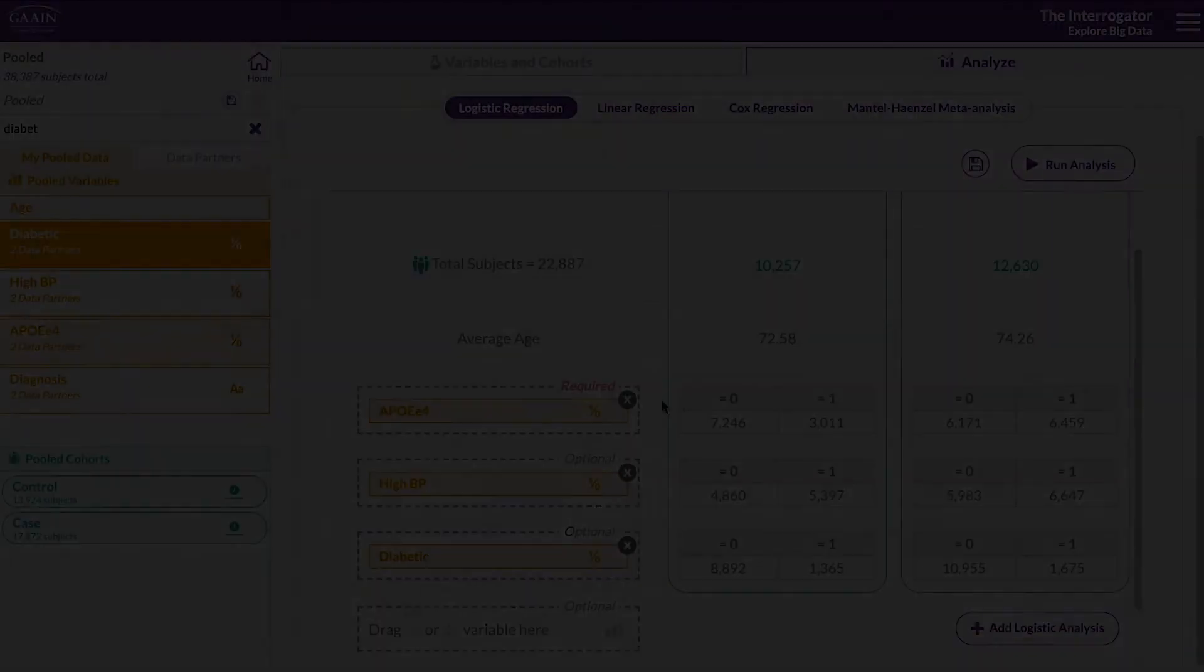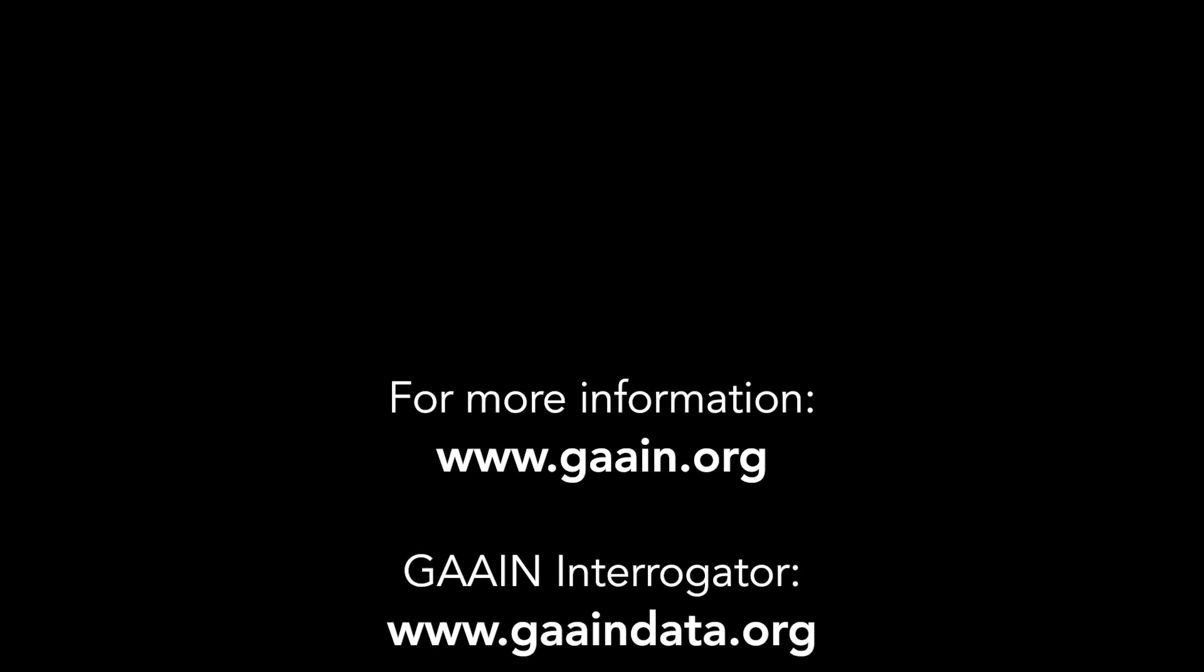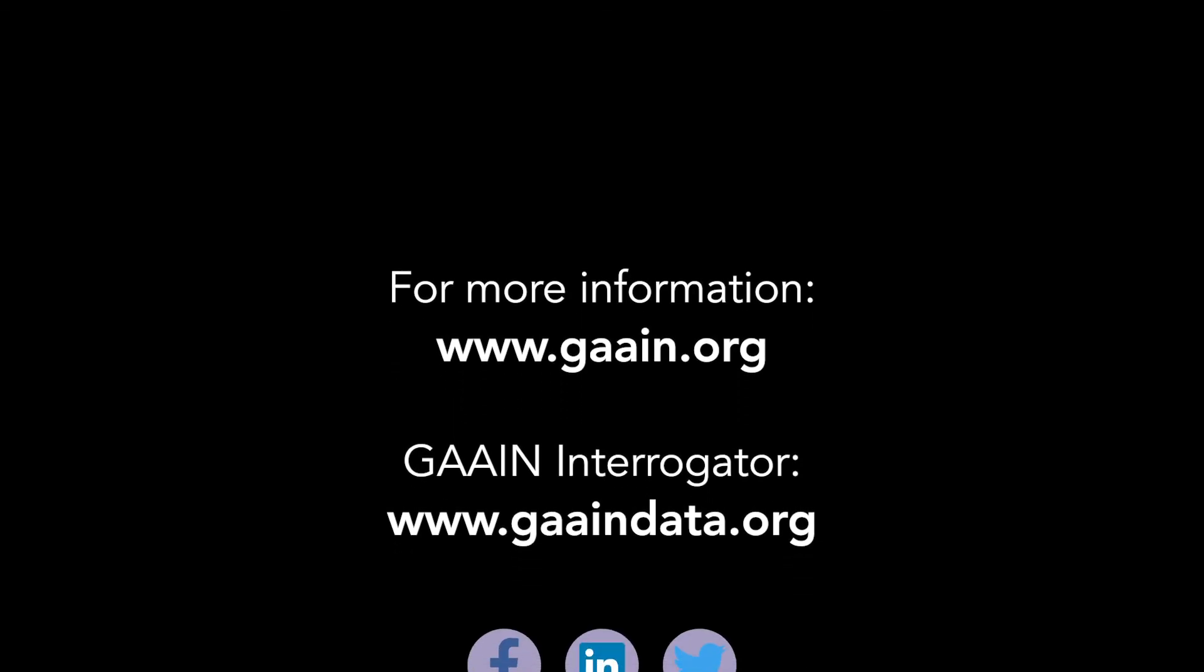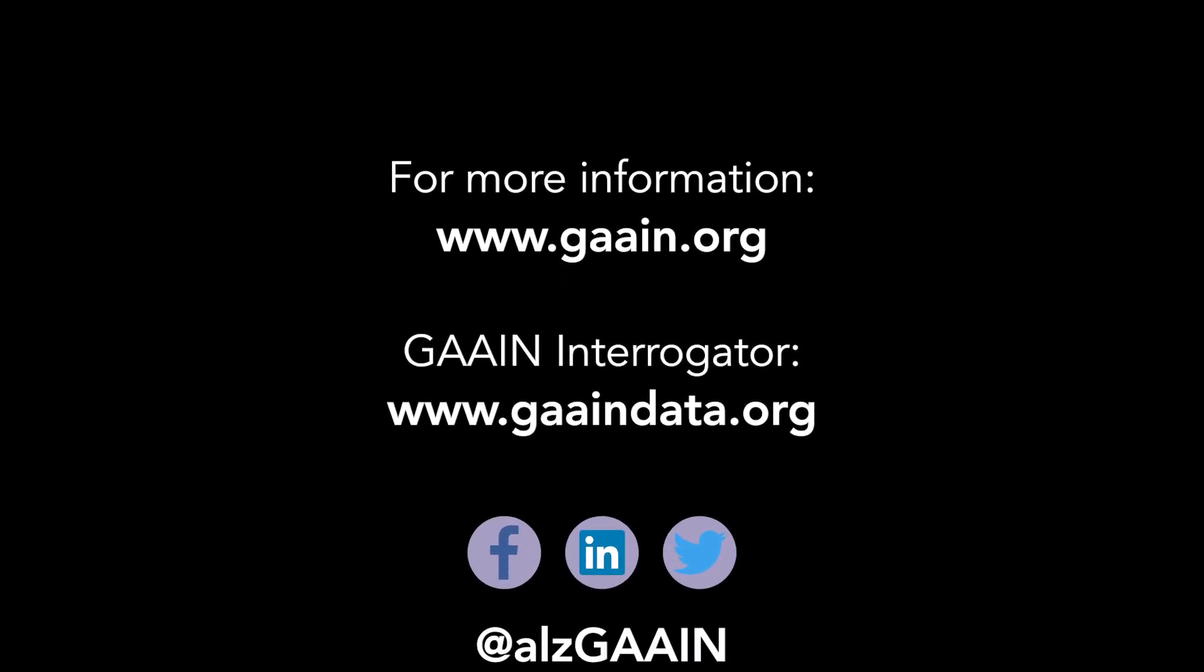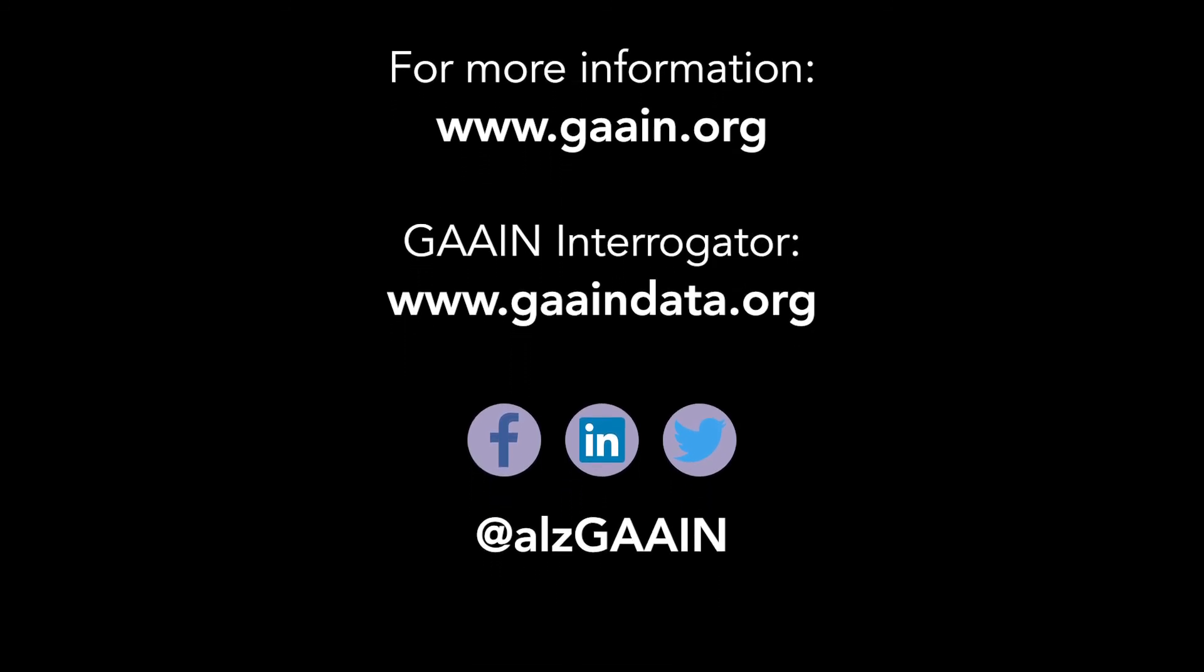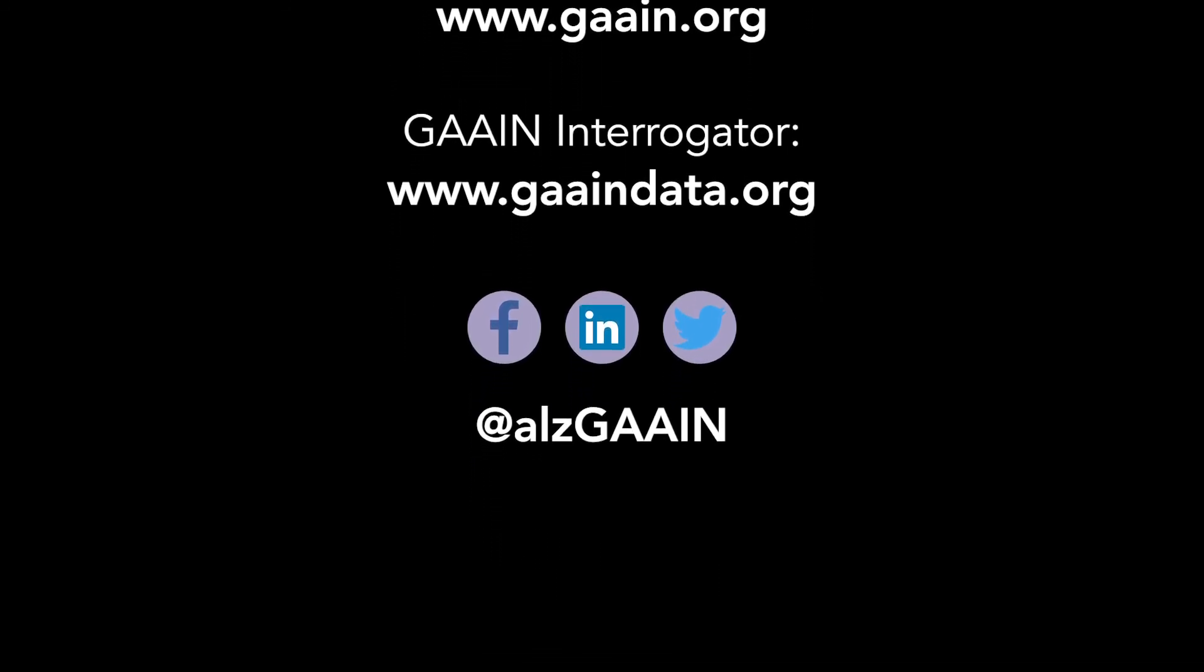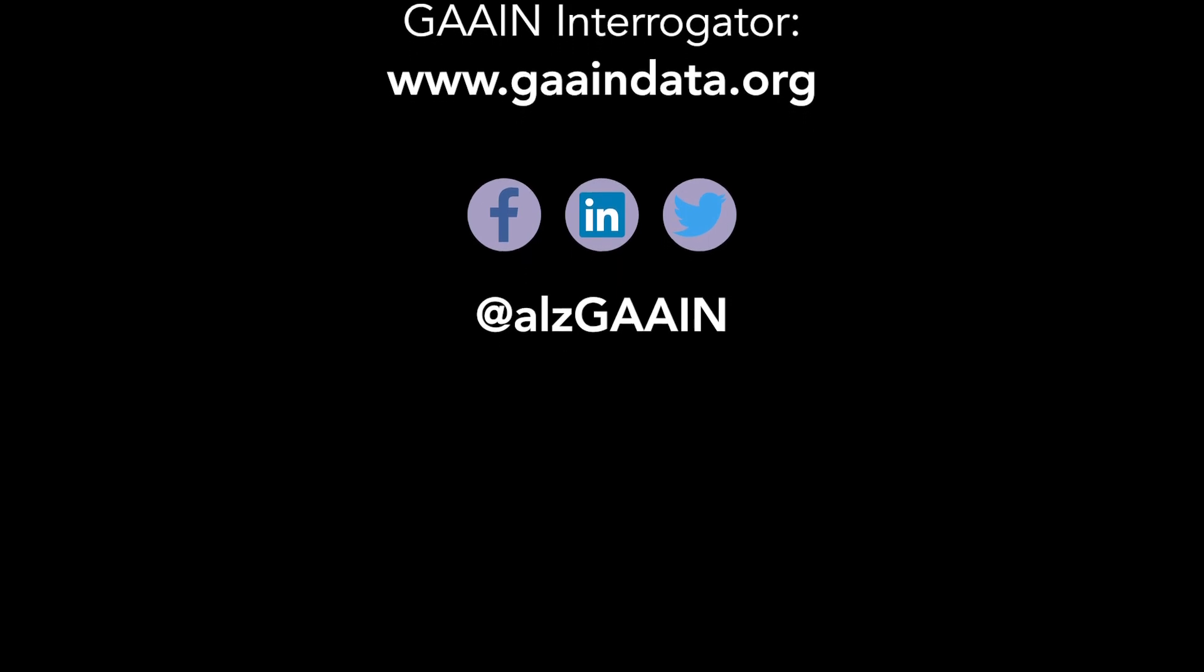Thank you for watching this tutorial. For more information, visit our website at GAIN.org. The GAIN interrogator can be found at GAINdata.org. Be sure to follow us on social media at LSEGAIN.